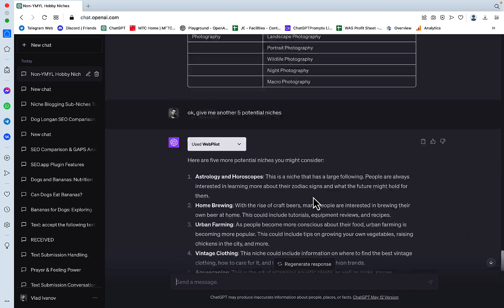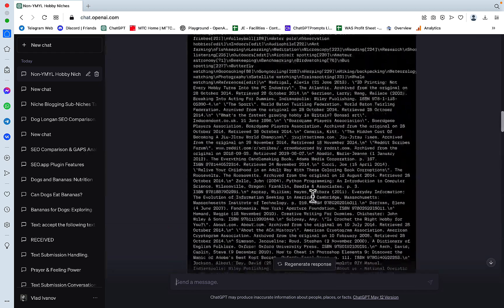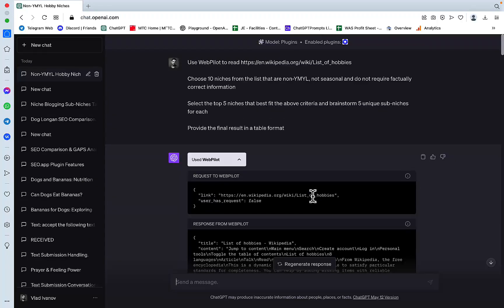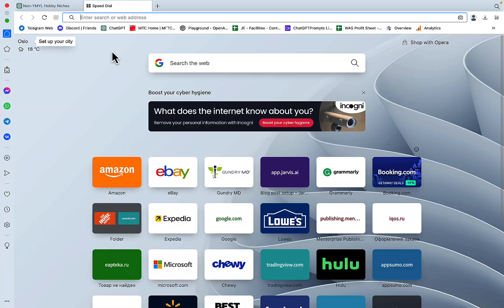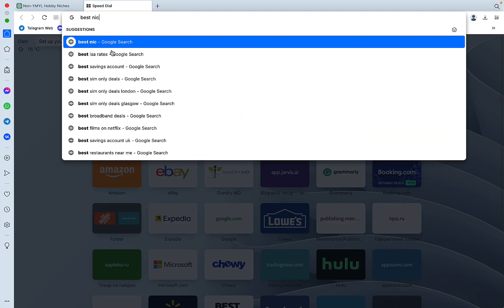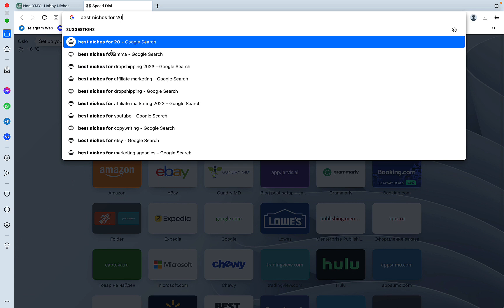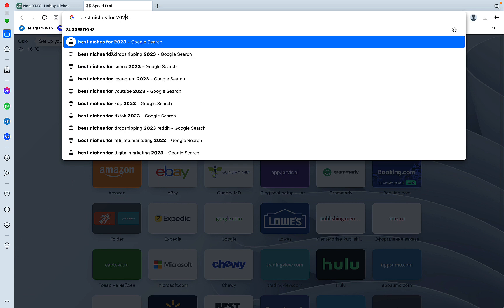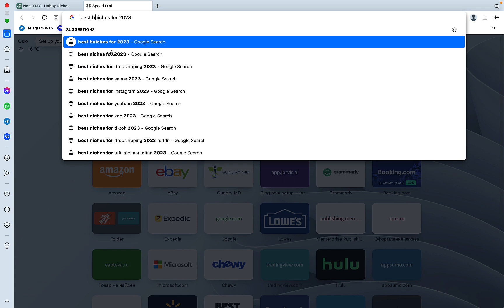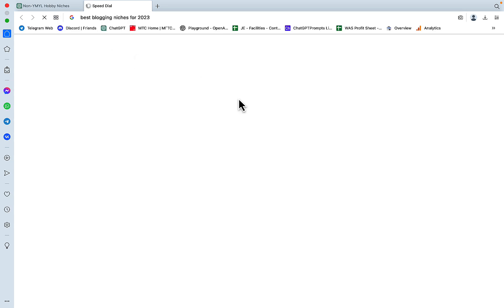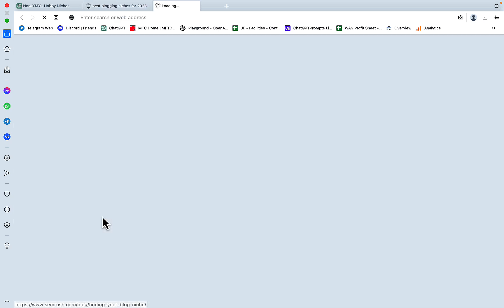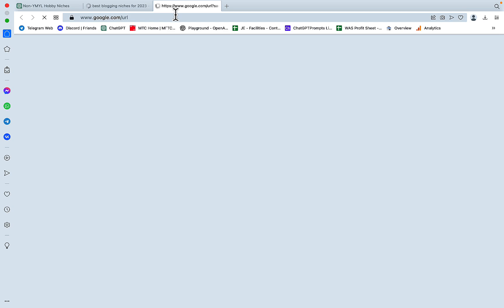And we can easily substitute this prompt with another source, like best niches for 2023, best blogging niches. That's what I should have said from the start. Let's see. So I have 75 blog niche ideas from SEMrush.